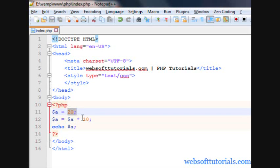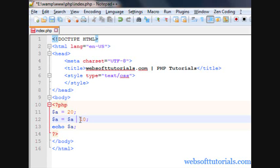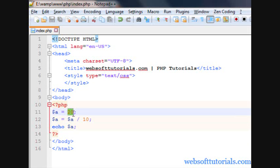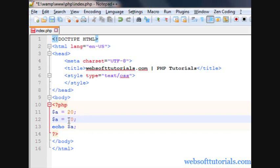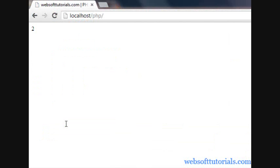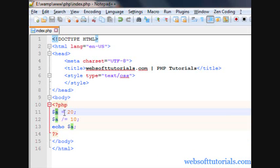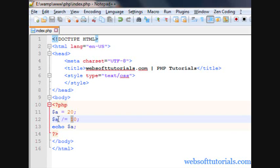It is 20 multiplied by 10. If I want to use division, I write a forward slash. Refresh — you will see we are dividing 20 by 10. In shorthand, I write $a /= 10. Means we are dividing the variable whose value is 20 by 10, and assigning that value back to variable $a.